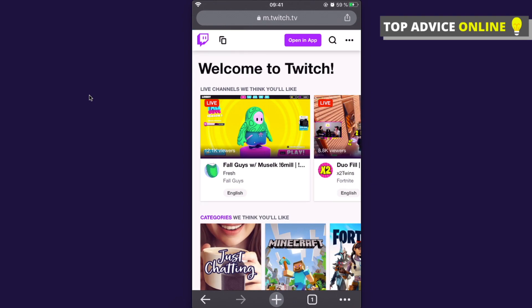When you log in, what you need to do here is to press on these three dots that is on the bottom right corner if you are on iPhone and on the top right corner if you use Android.